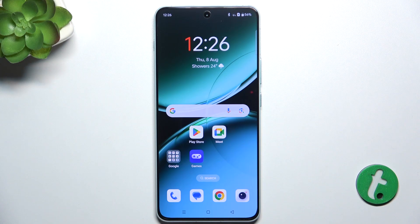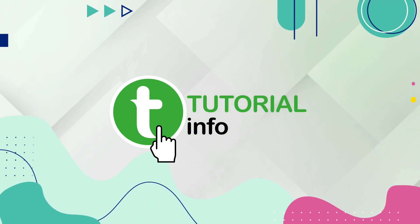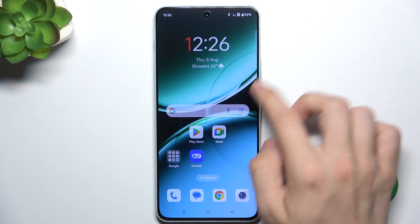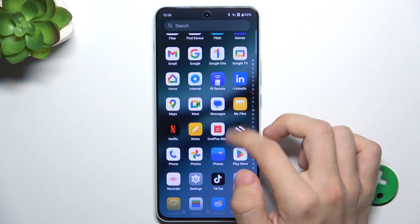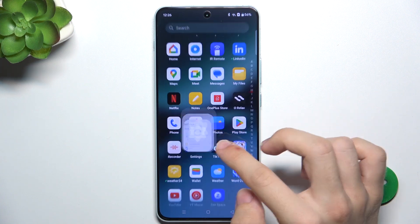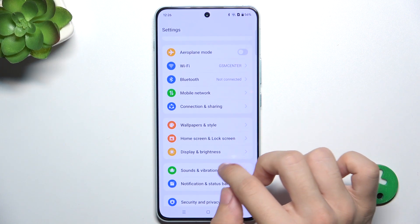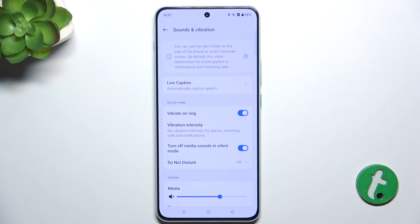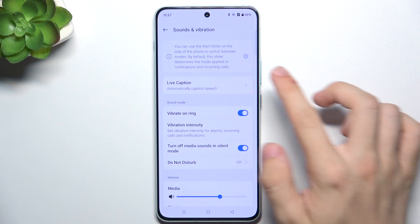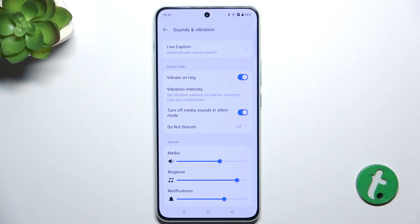Hello, in this video I'm going to show you how to find and manage sound settings on OnePlus Nord 4. First, open Settings, then go to Sounds and Vibration. And now let me get you through all of these settings.